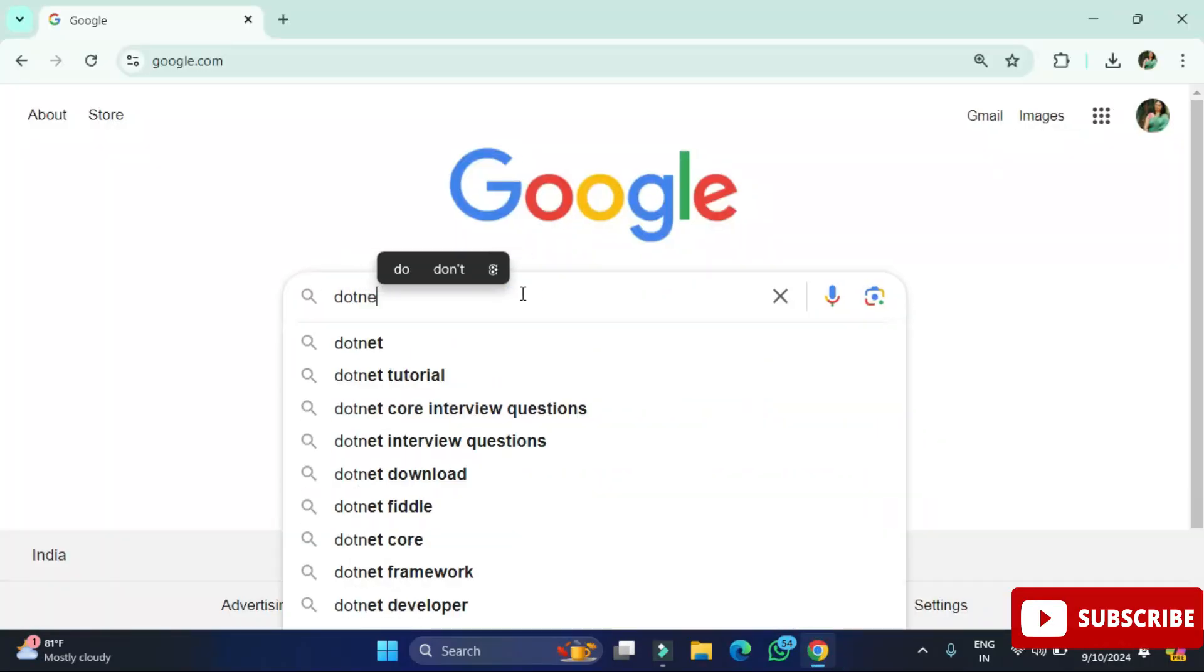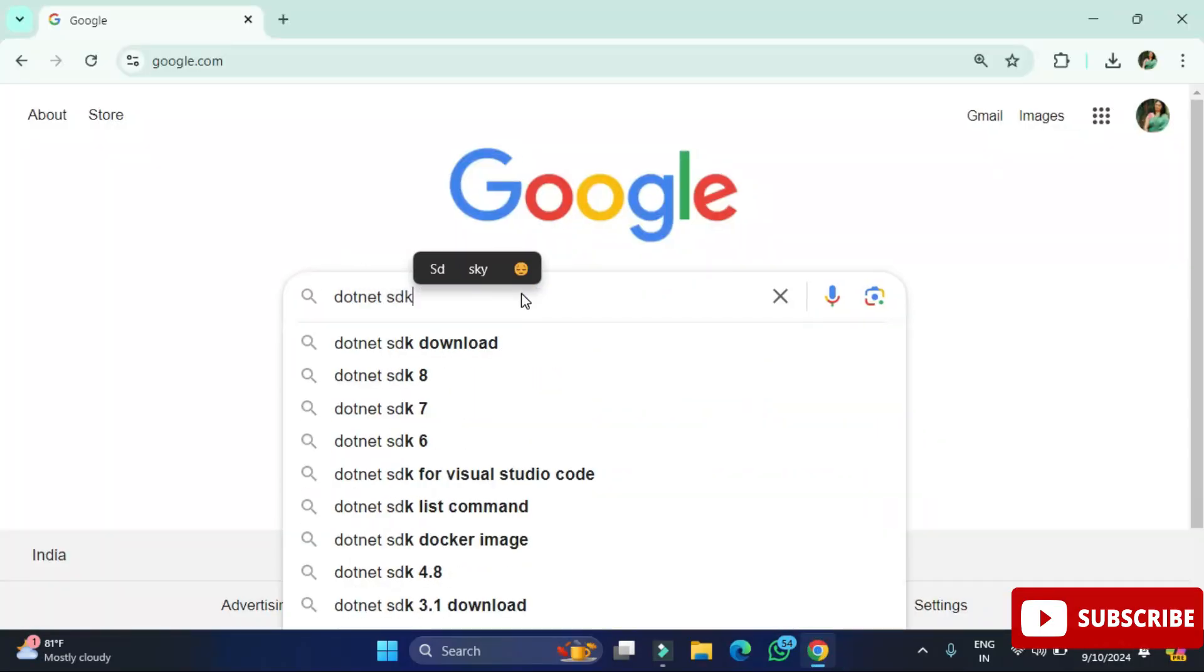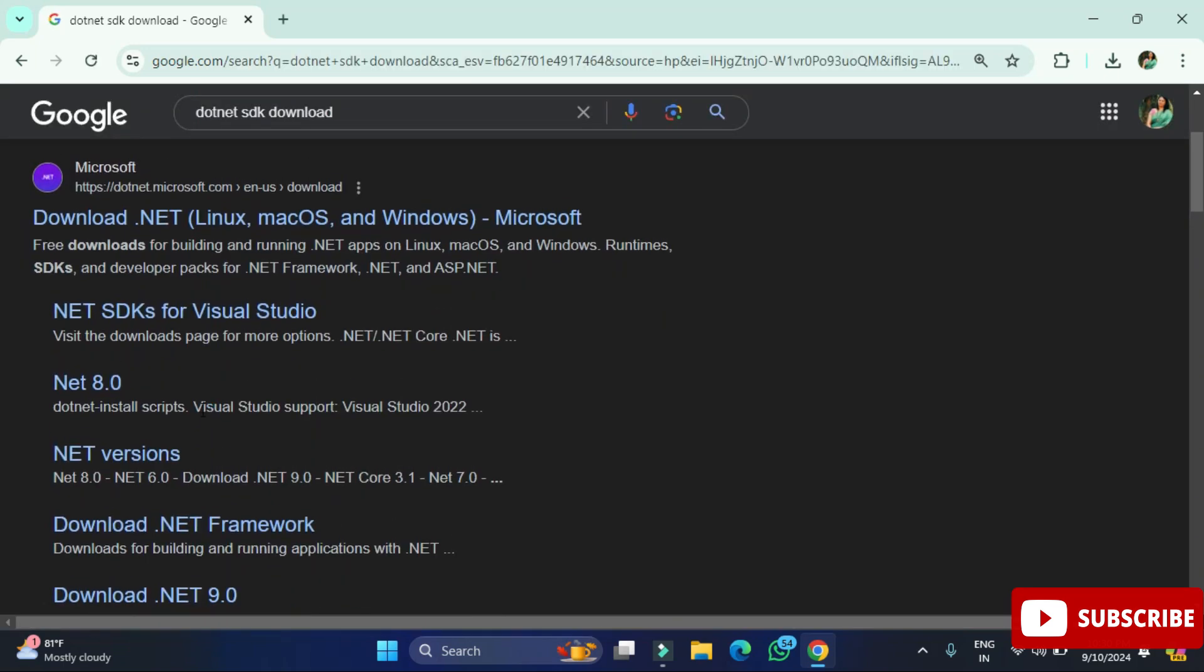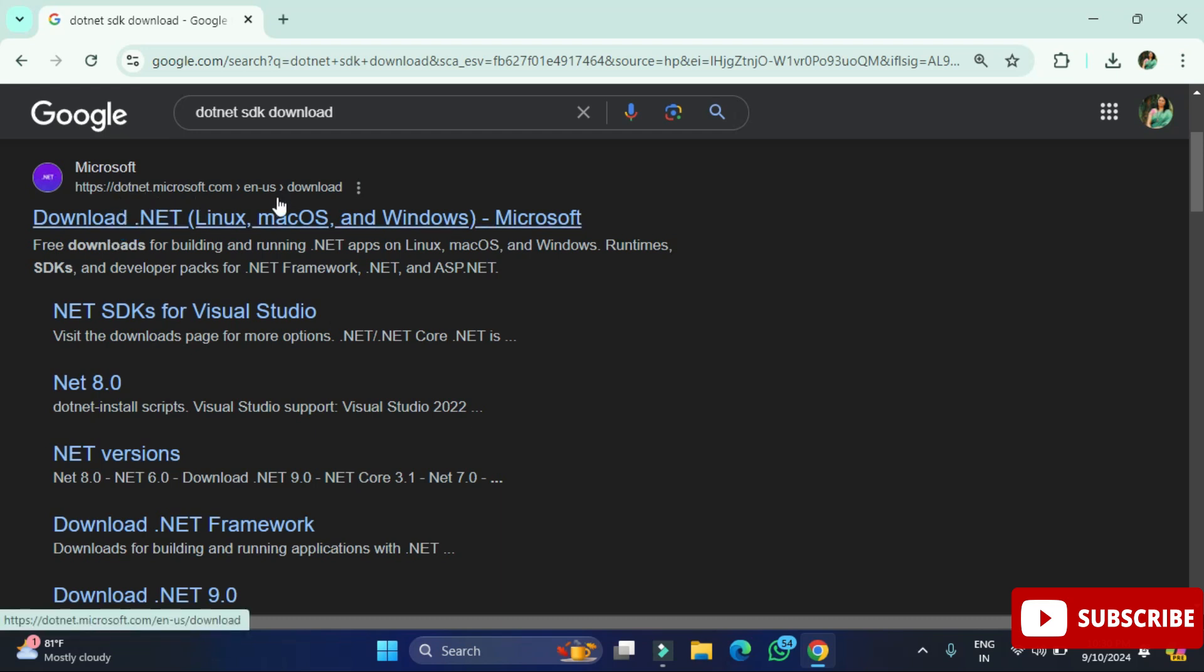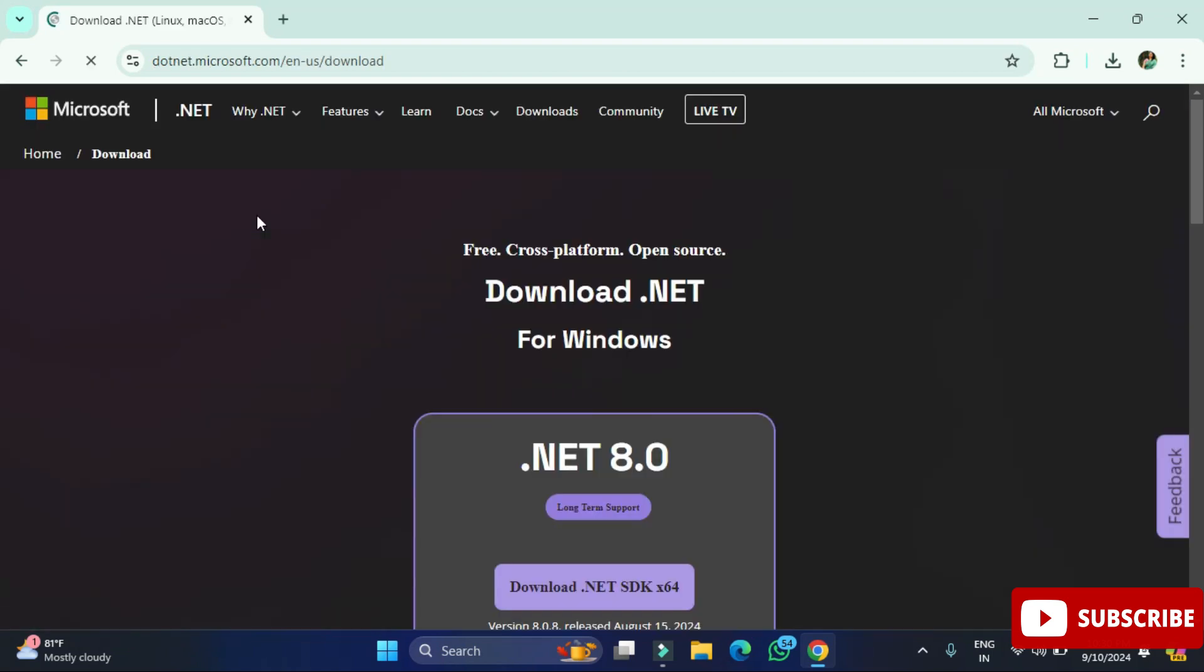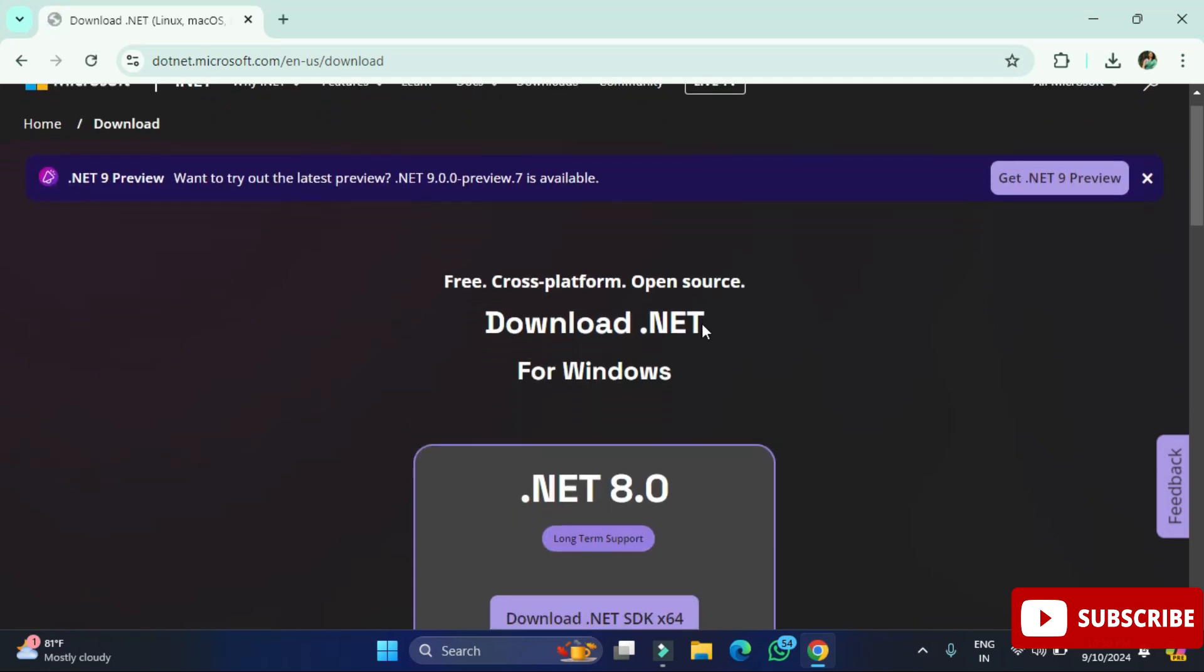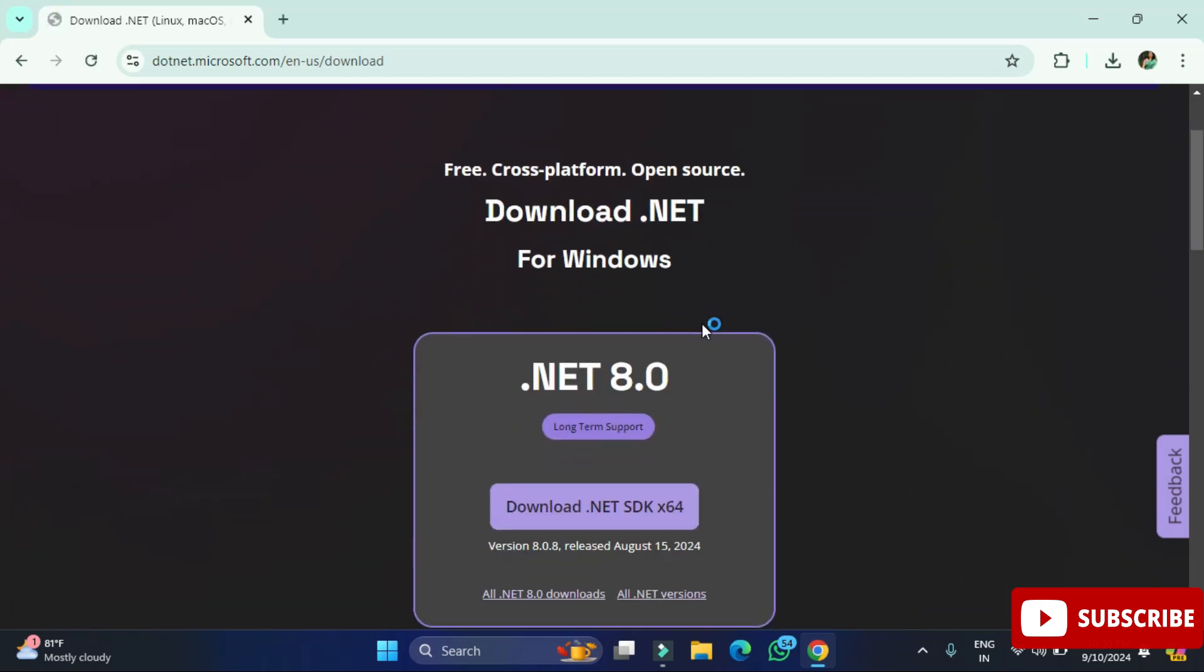You can open any of your favorite browser and simply search for .NET SDK download. You can see the search result here is the official website for .NET. Click on this download .NET link. It will redirect you to this page and here we have a button. If you click on this button it's going to download SDK for Windows.